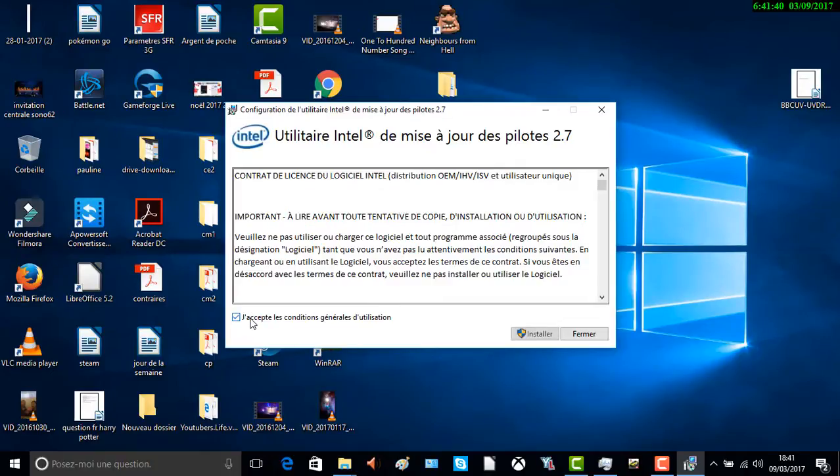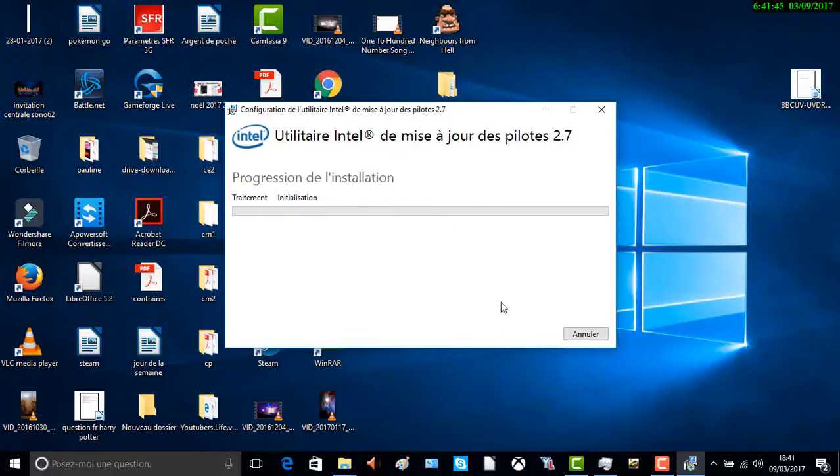Vous cliquez sur « J'accepte » — vous cliquez sur j'accepte les conditions. C'est comme ça quand vous voulez installer l'application.